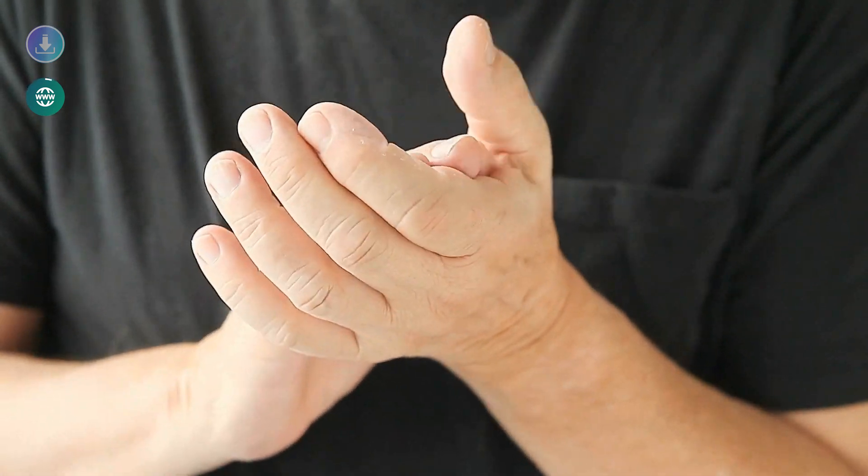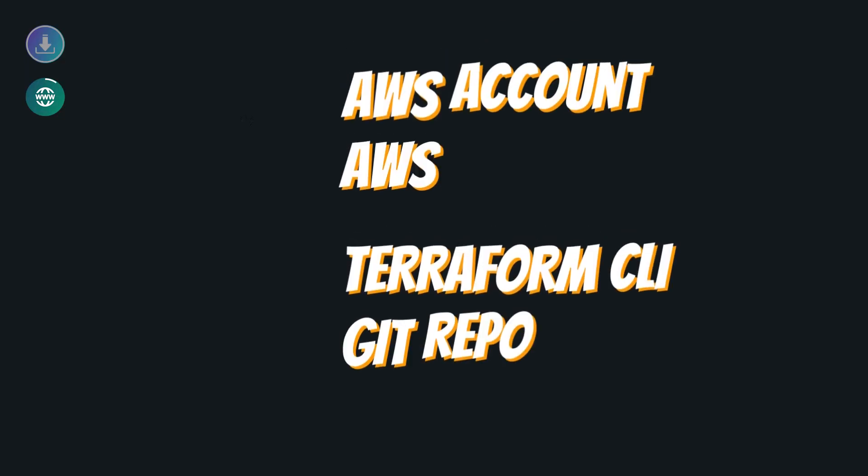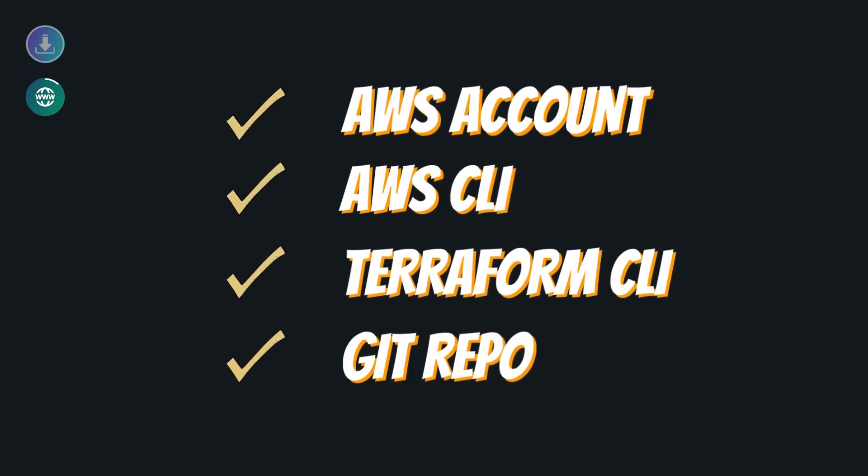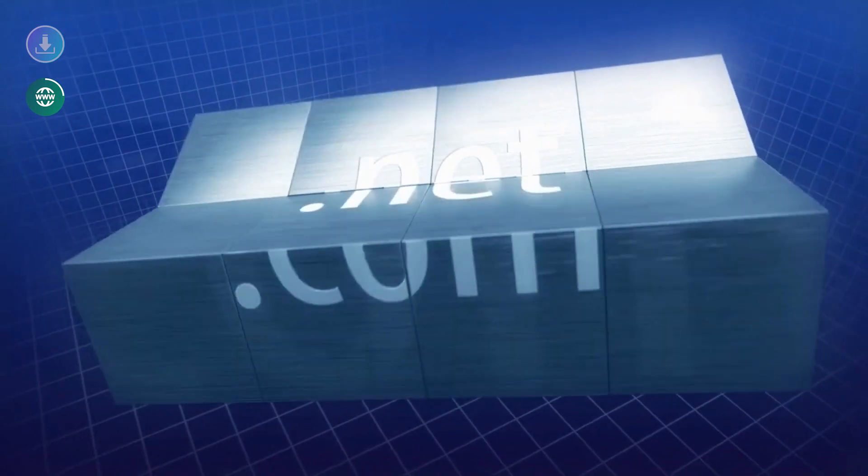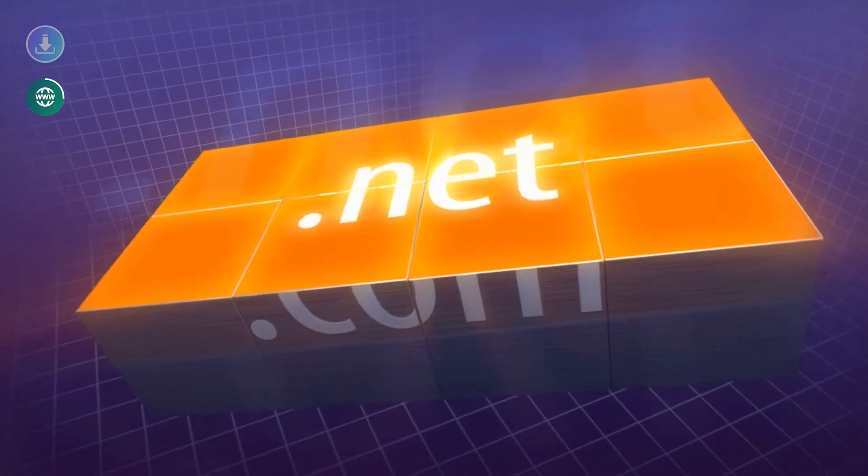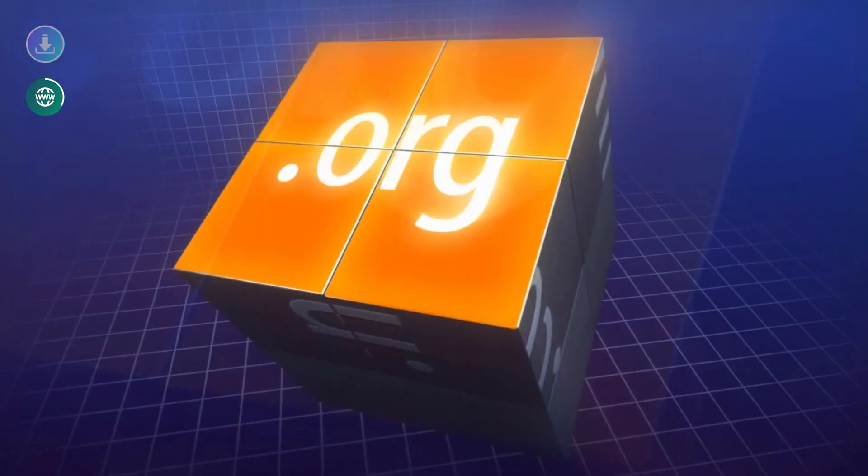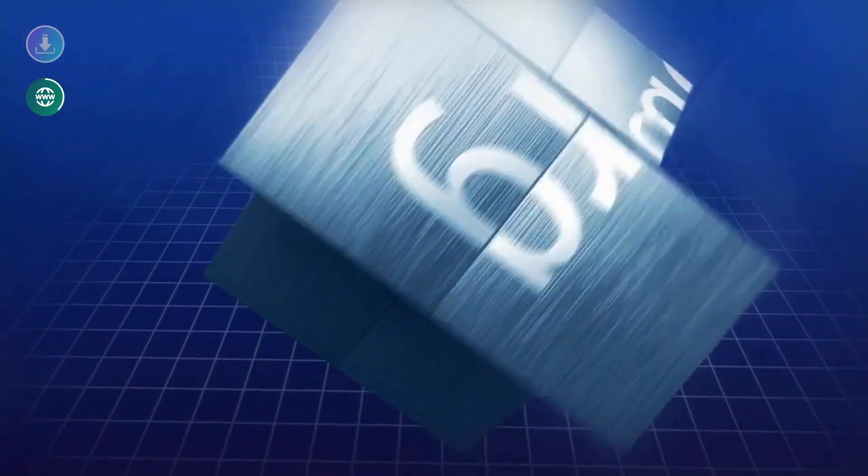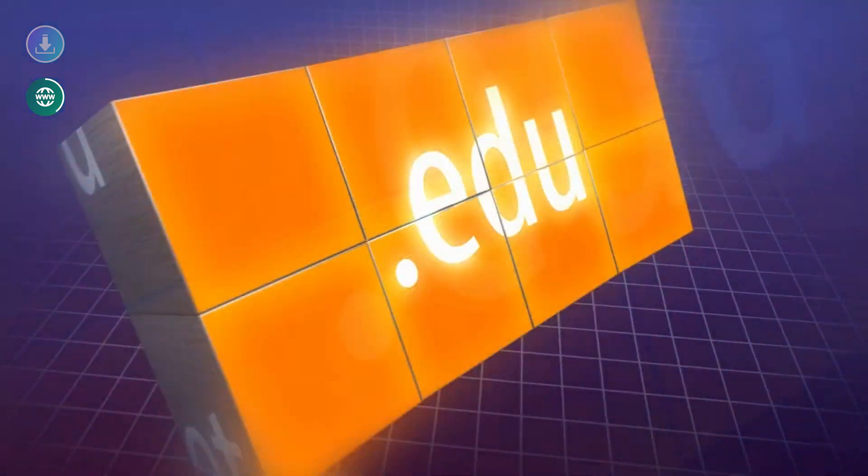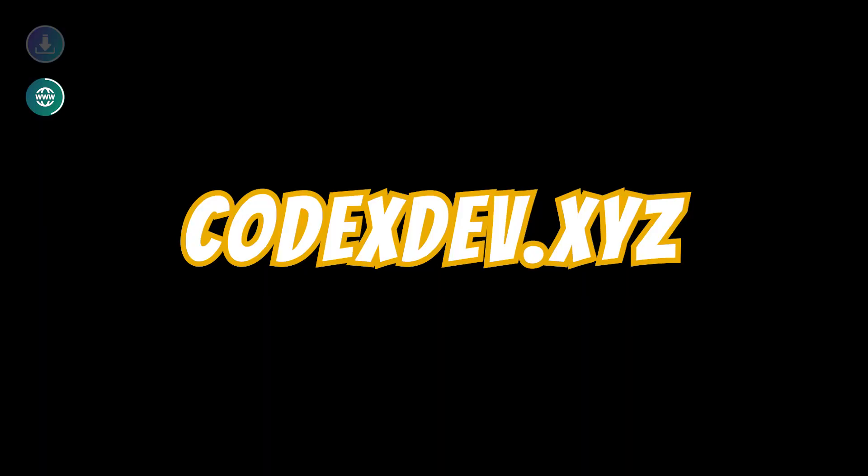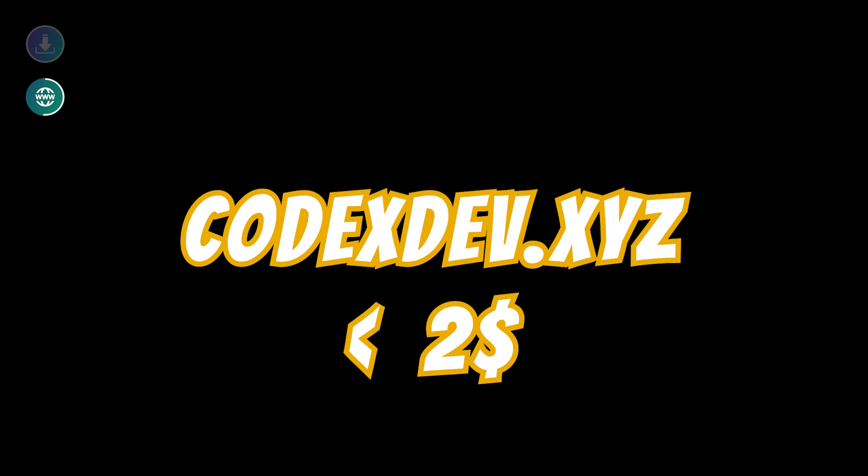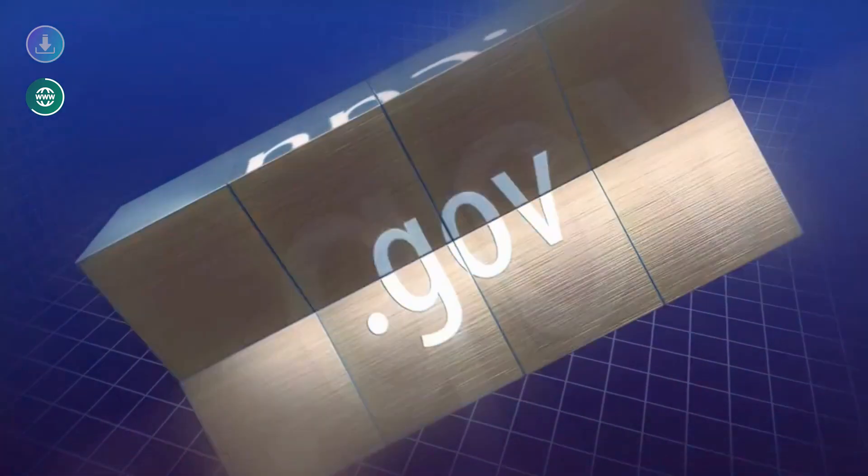A big congratulation on getting your system ready for AWS deployment. Next thing we're going to do is buy a domain. This will cost you a couple of dollars—four or five dollars—depending on the domain you want to purchase. I just purchased a simple domain like codexdev.xyz, which is not that costly. It cost around 150 Indian rupees, which is like two dollars or less.